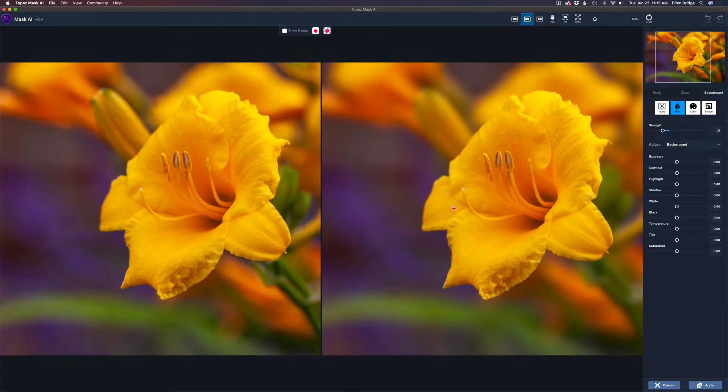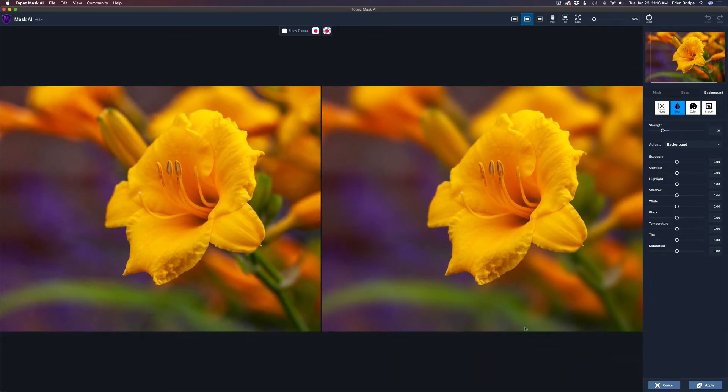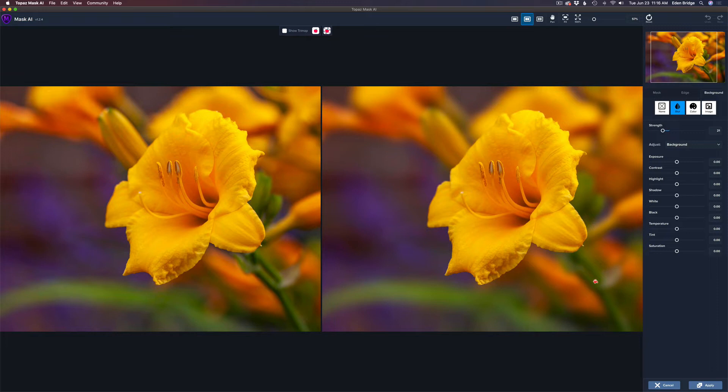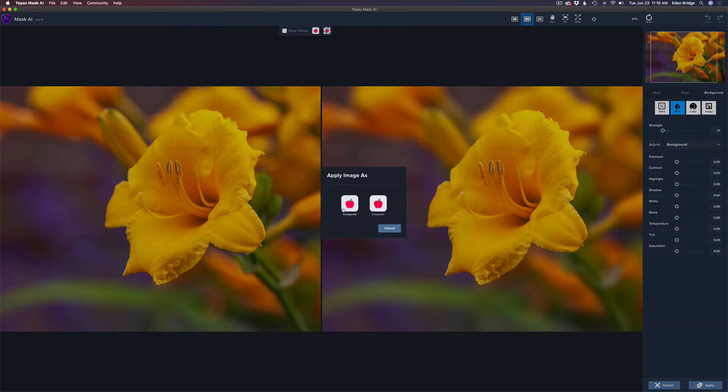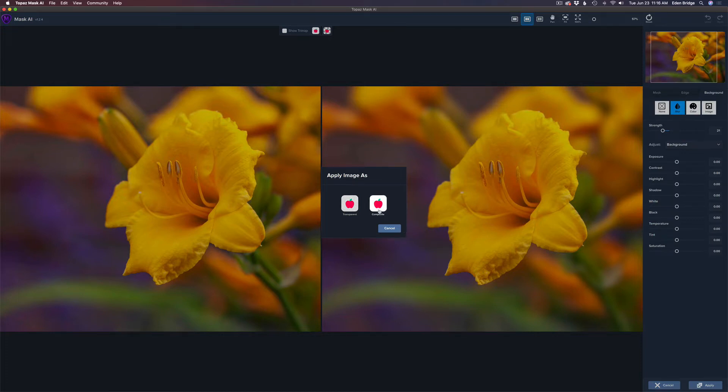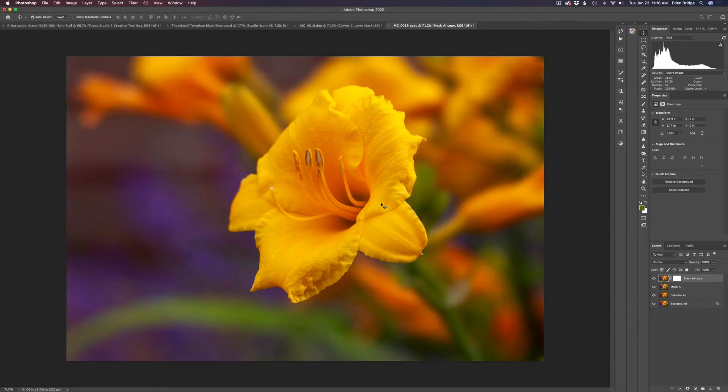Everything looks good on it. Like I said I probably want to bring the stem back but I'm going to do that in Photoshop and I'll show you a real easy way to correct that. So all we have to do is click apply and we have two choices here. Transparent, that would send this back with a layer mask on, or composite. That'll send it back with a blurred background. So I'm going to choose composite. I'll just click composite and that'll send us right back into Photoshop.